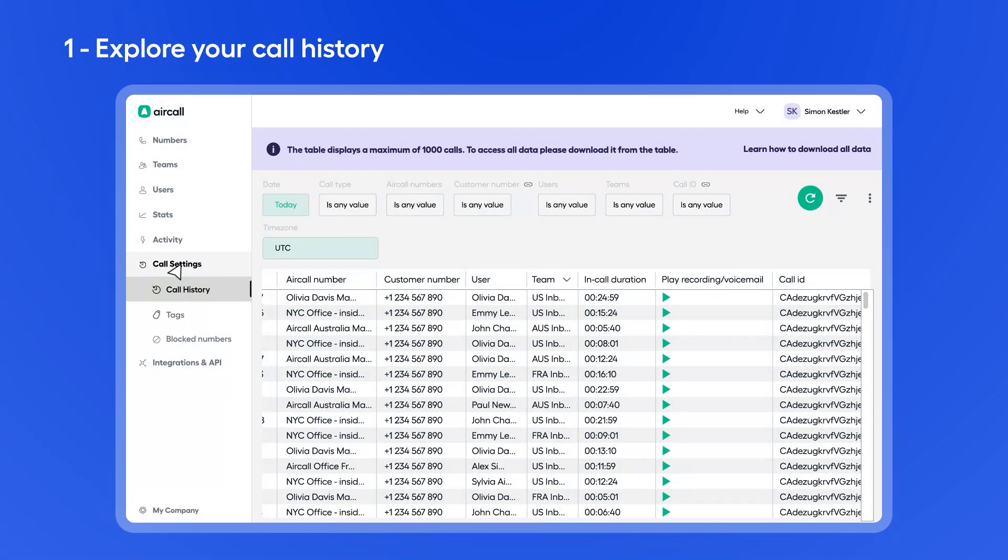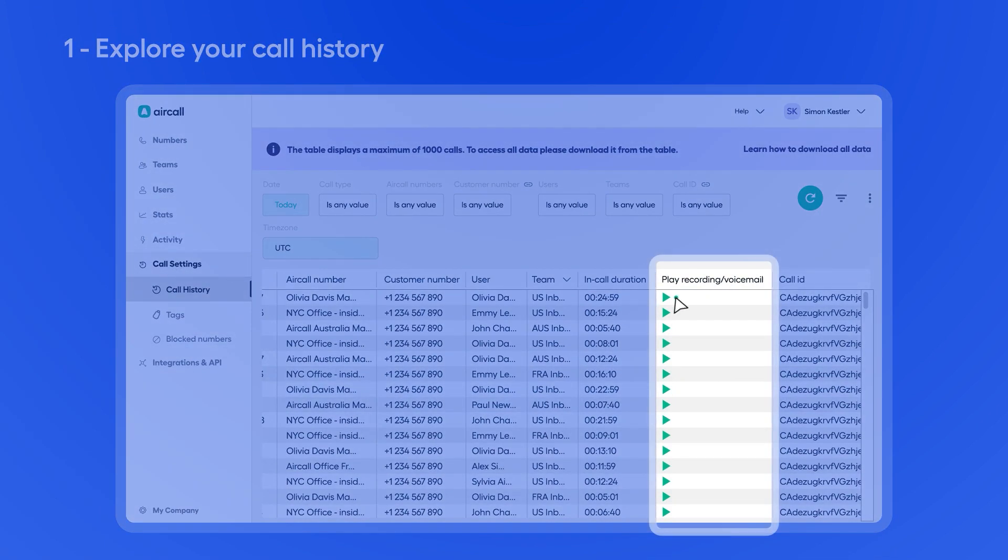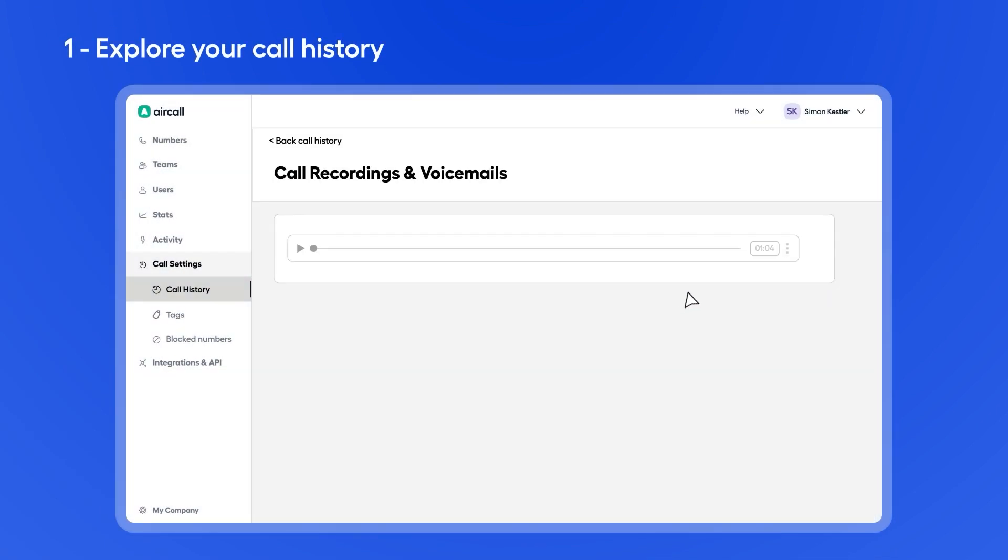You can also listen to and download any call recordings or voicemails directly from this section.